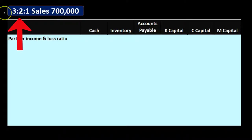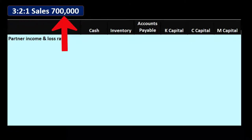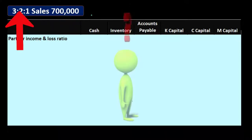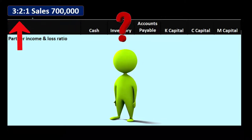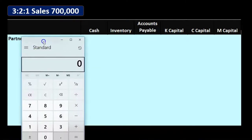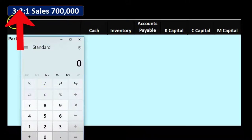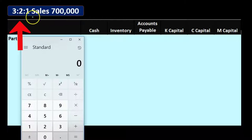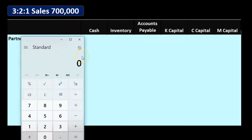We have a three to one profit sharing arrangement, and we're going to sell all the assets for $700,000 in cash. The first thing we need to do is understand what 'three to one' means. We take three plus two plus one, which totals six — that's our denominator. So one partner has three over six, another has two over six, and the last has one over six.